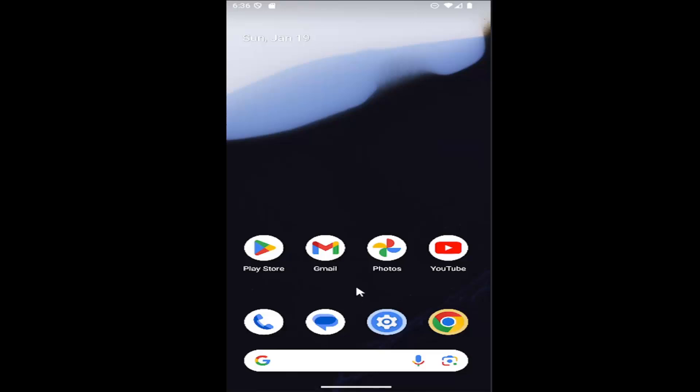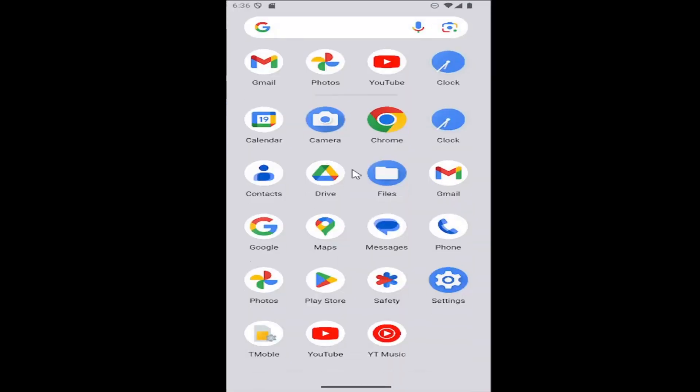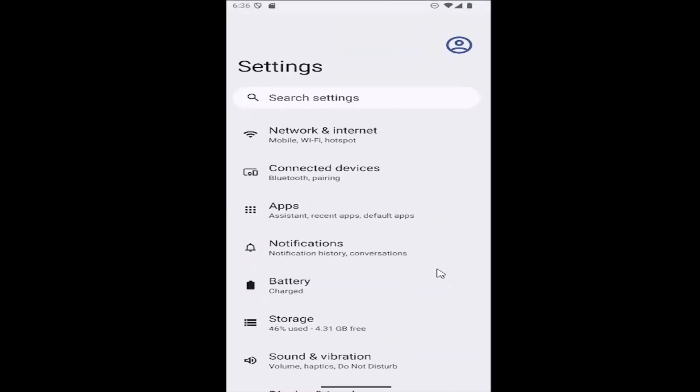All you have to do is swipe up on your home screen and then select the settings gear button. Now go to Sound and Vibration and select that.